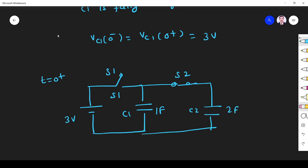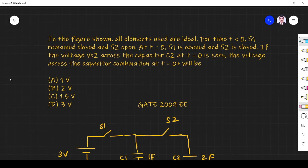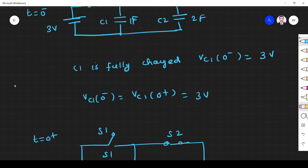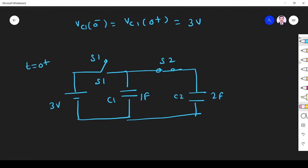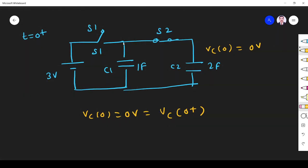They ask: what is the voltage across the capacitor combination? Another point to remember is that at t equal to 0, if Vc2 at 0 is given as 0 volt, since a capacitor cannot change voltage instantaneously, Vc2 at 0 plus is also 0 volt. So when t is greater than 0, we have only the C1 and C2 combination.